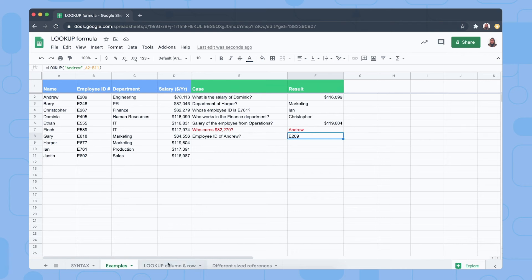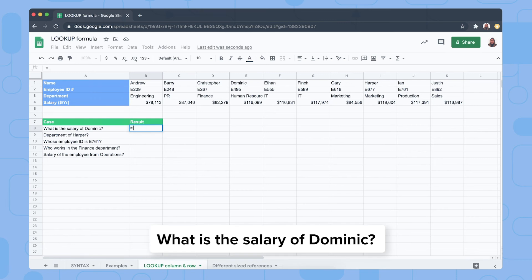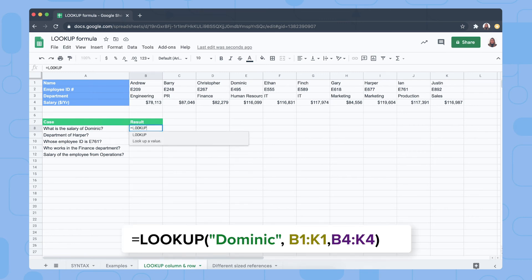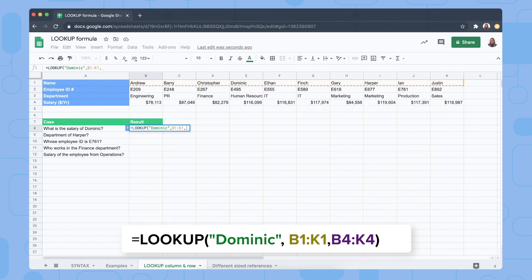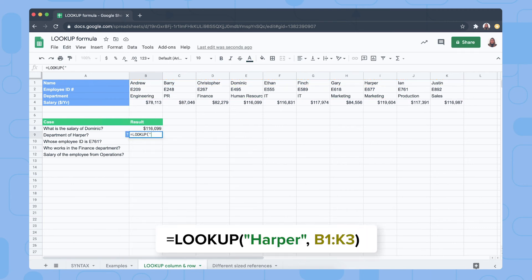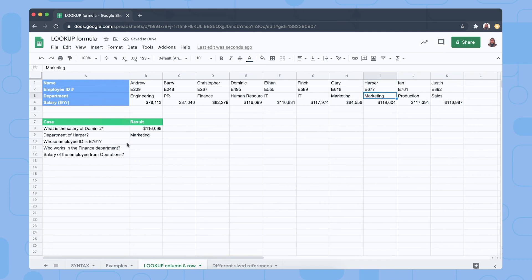Now let me show you how to apply the LOOKUP formula to a row. We have the same data but now laid out horizontally. To find Dominic's salary, we search for Dominic with a search range of B1 to K1 and results from B4 to K4. For Harper's department, we look up Harper in B1 to K3 — Harper works in Marketing. It works very similarly, but your ranges are now rows instead of columns.